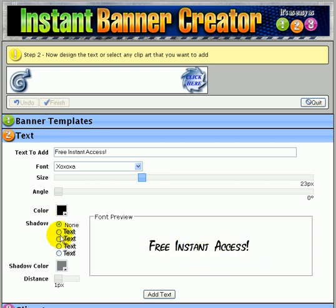You can add shadow to your text, select the color of the shadow, distance from the original text. You can change the color of your text.